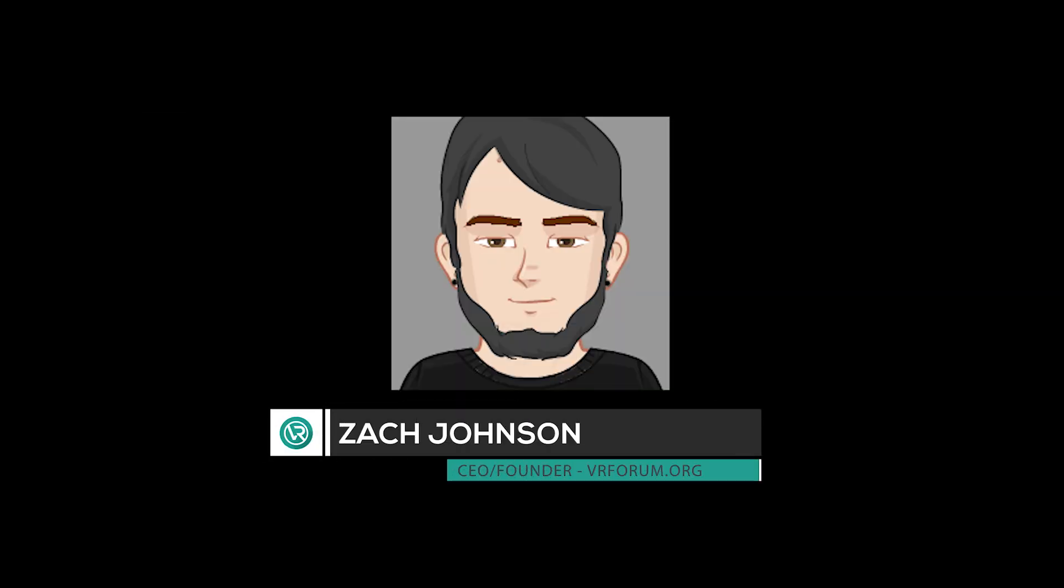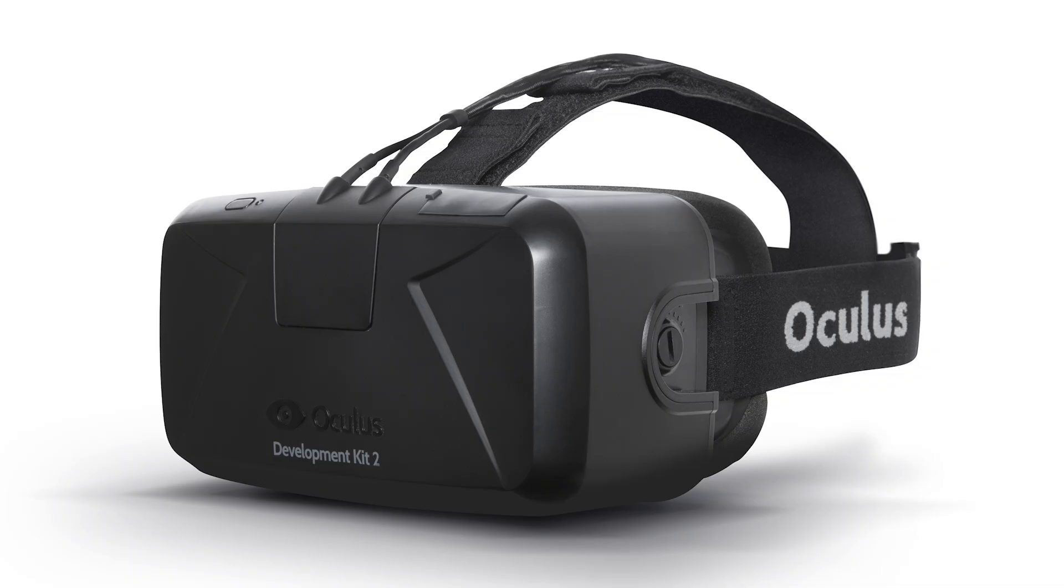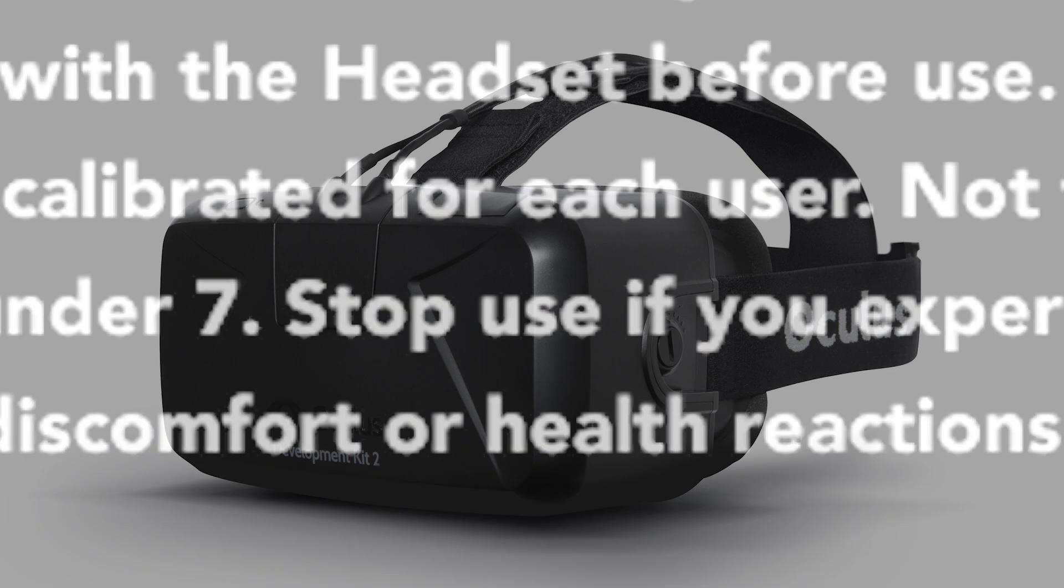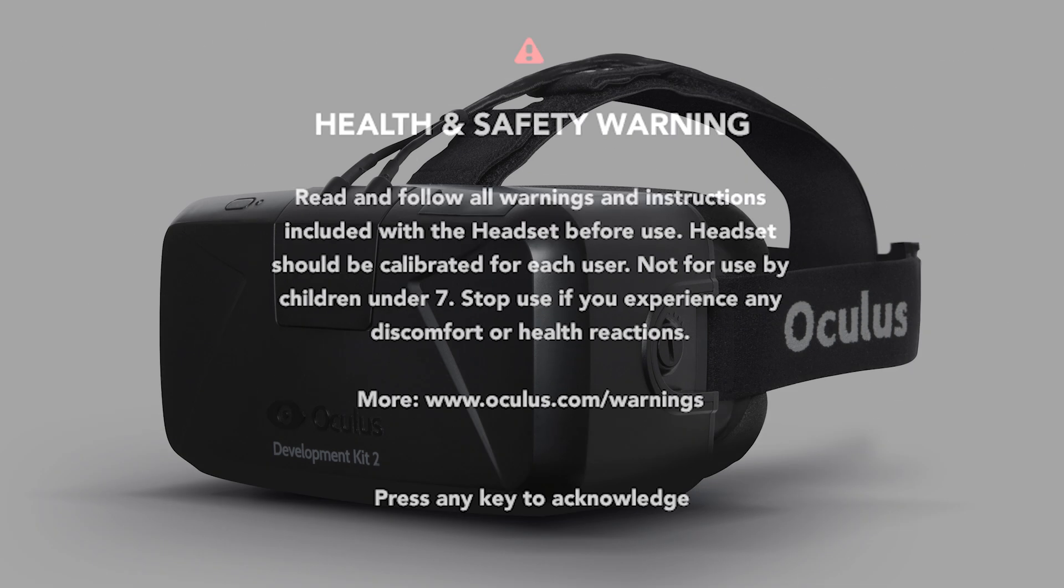What's up guys, Zach from VR Forum here. I'm sure you're all familiar with the Oculus Rift Health and Safety Warning. If you've ever tried an Oculus Rift demo, it's the one that pops up at the beginning.